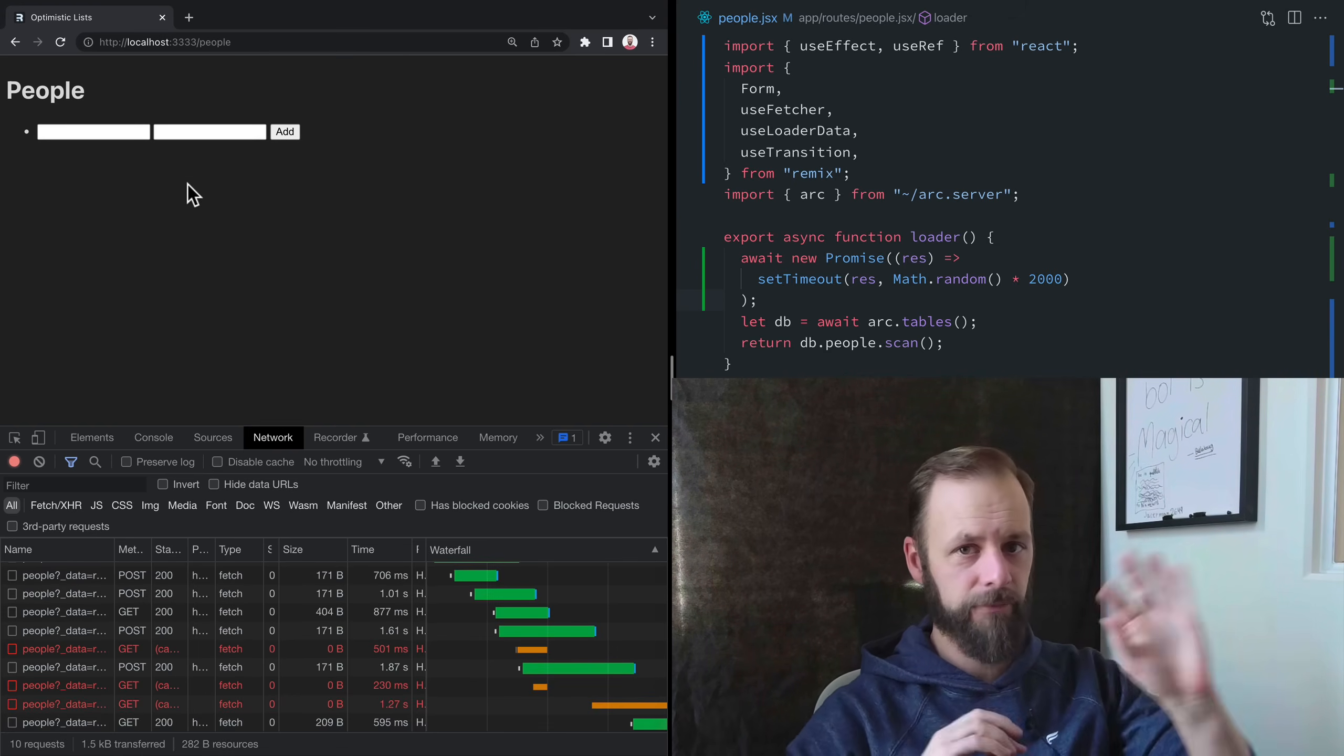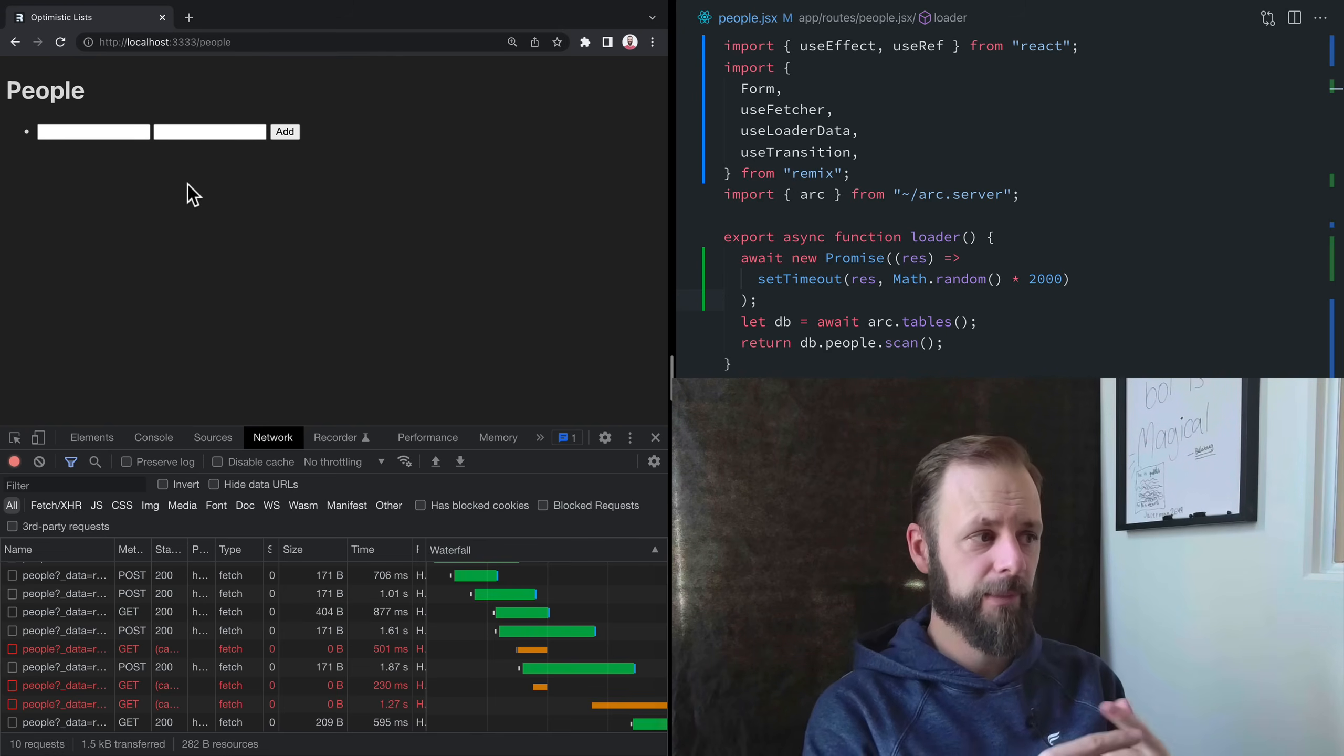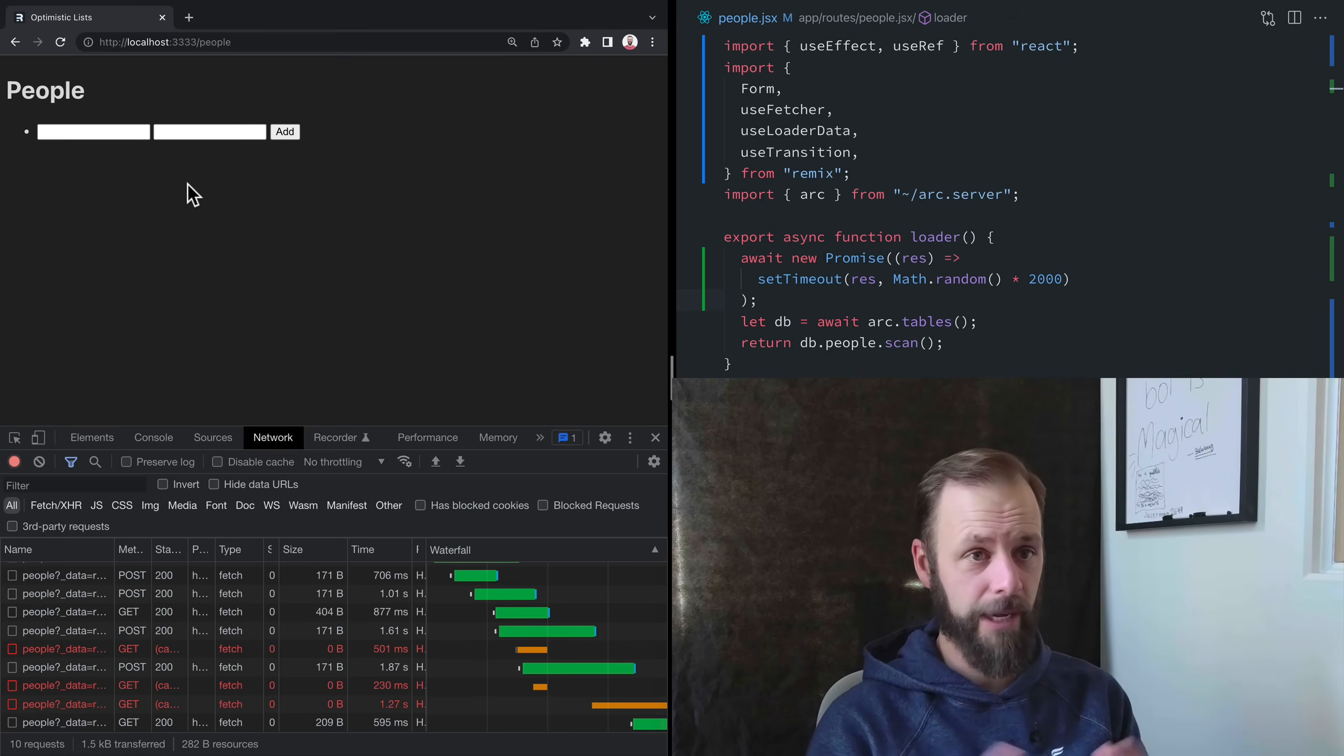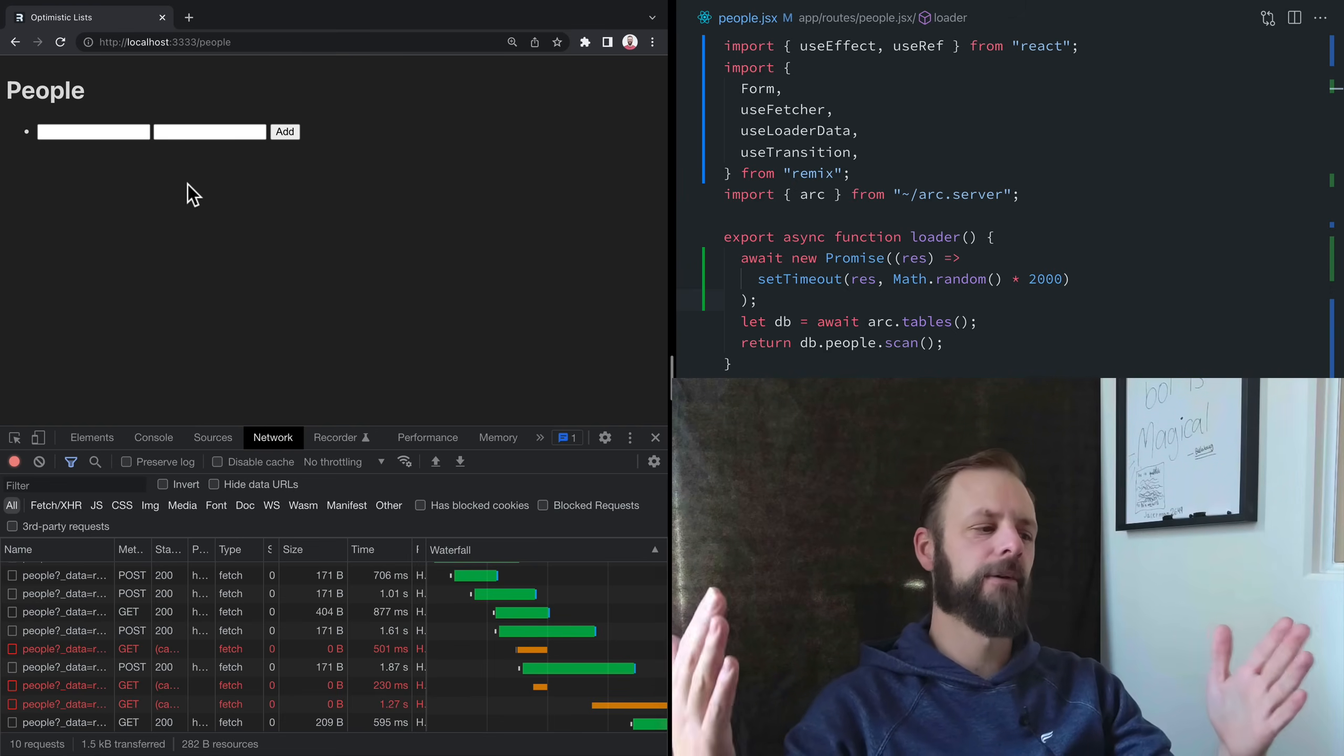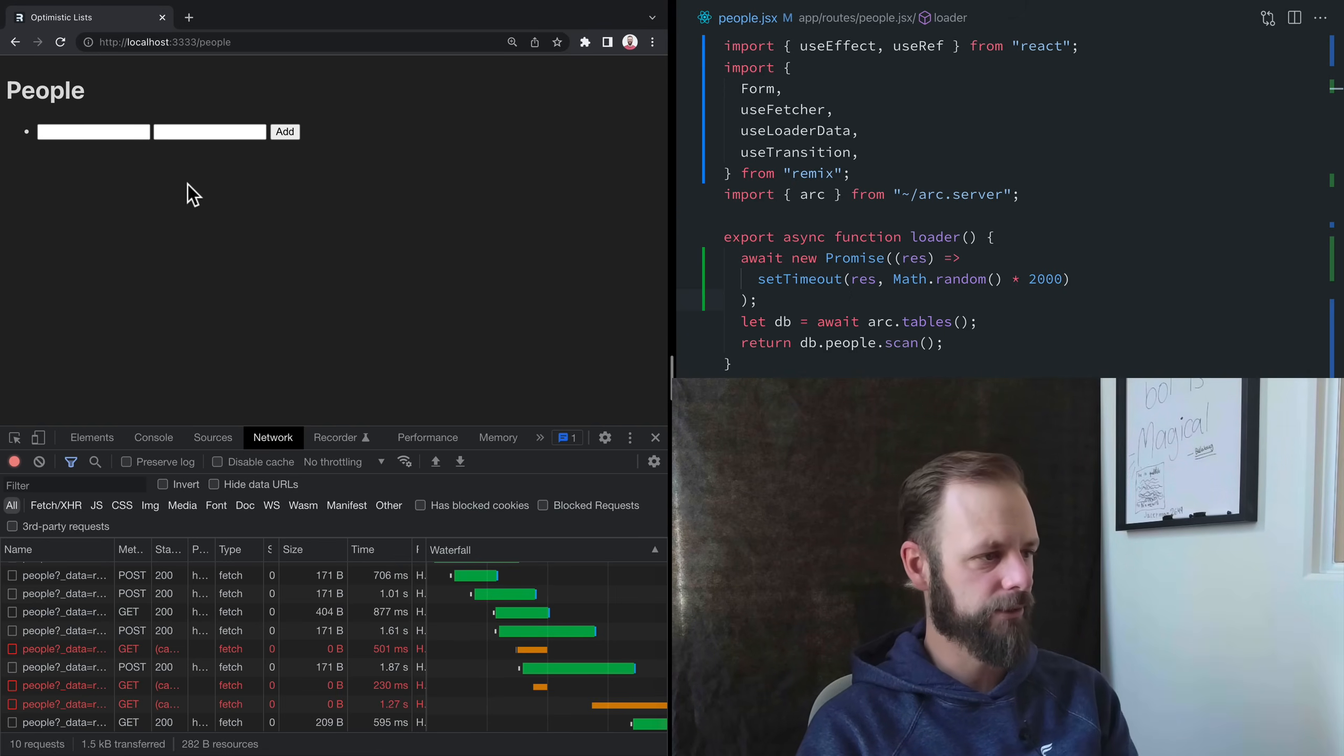Because all of our posts were happening in random amounts of time and all of our revalidations—remember, Remix is going to revalidate the data after the post—all of our revalidations are also randomized and landing at different times. So you've got requests that went out earlier landing later, and you've got requests going out later that are landing sooner. So I'm not going to try to decipher exactly what decisions Remix made here. I wrote unit tests for that.